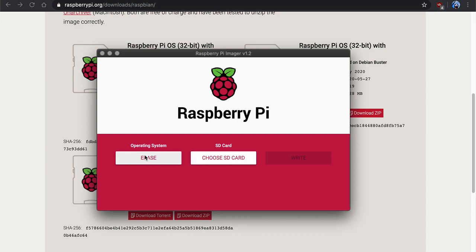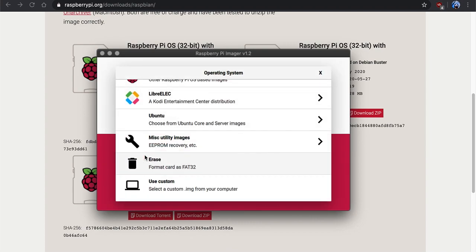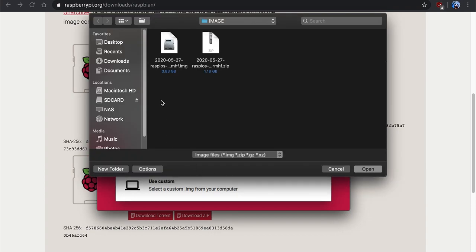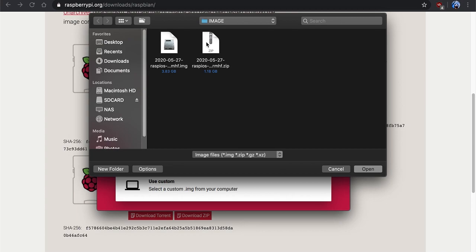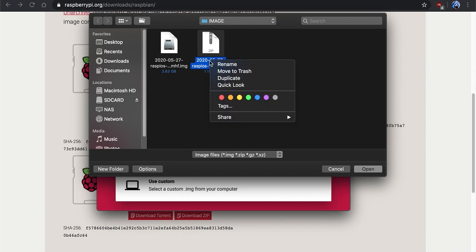So once we are done with that, we can go ahead and click on the tab there for operating system. We're going to go ahead and select use custom IMG, and once you download this to whatever folder, normally if you download it it goes to the download folder, but I just made a folder here on the computer for the purpose of this video and dragged it in.